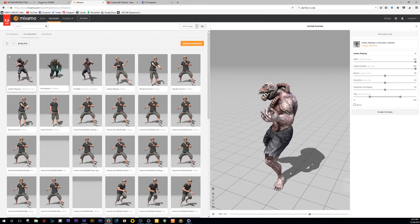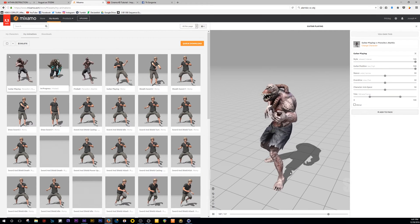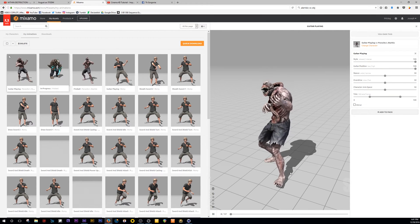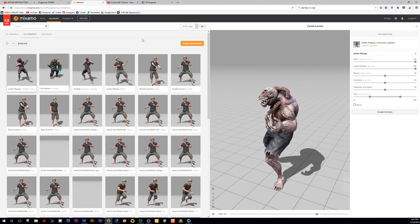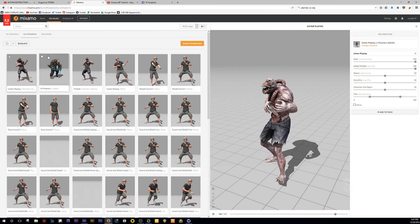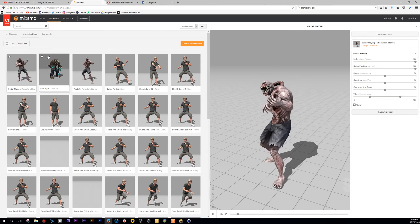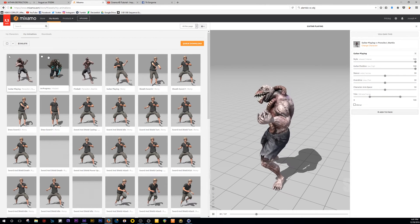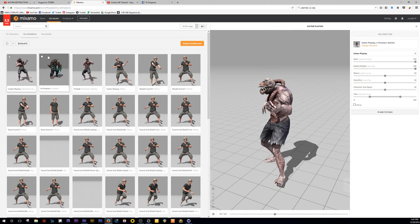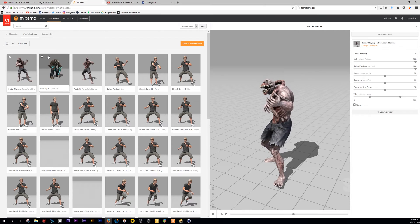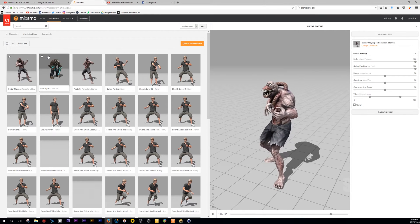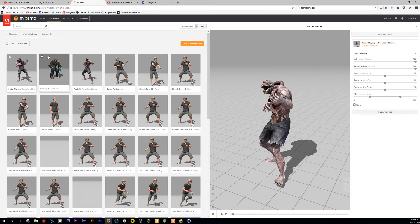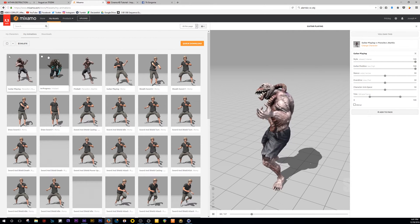So this is Mixamo. This is pretty much where I got the animation and the character from. I'll have a link in the description. You can actually create a free account with these guys. They're owned by Adobe. It's pretty cool. Just play the tutorials on Mixamo and how to work with it, so I'm not going to mess with that.